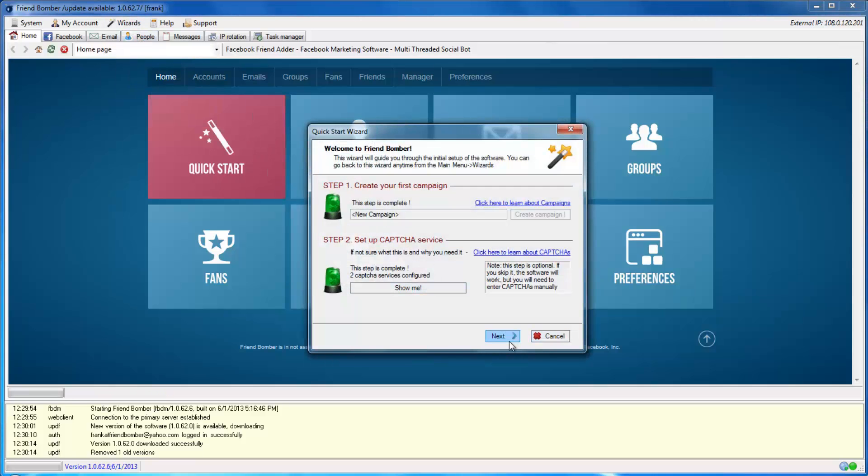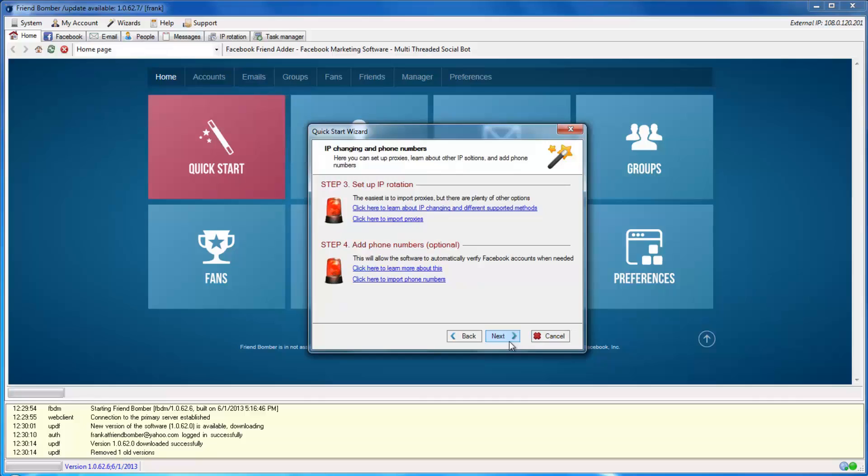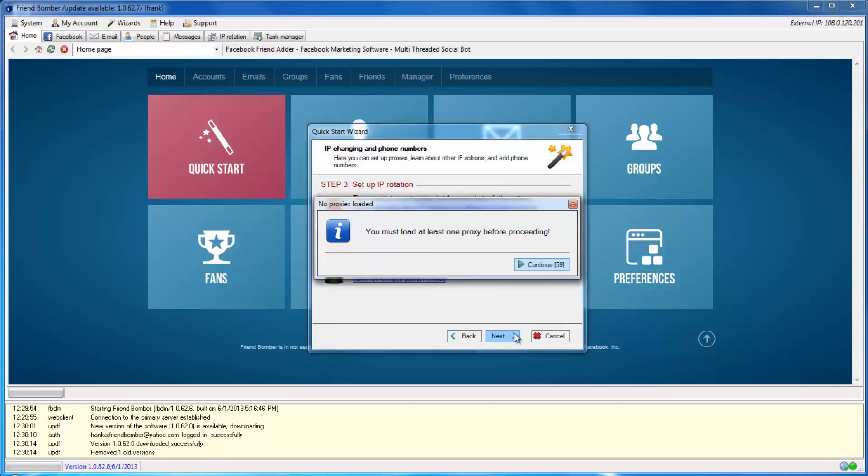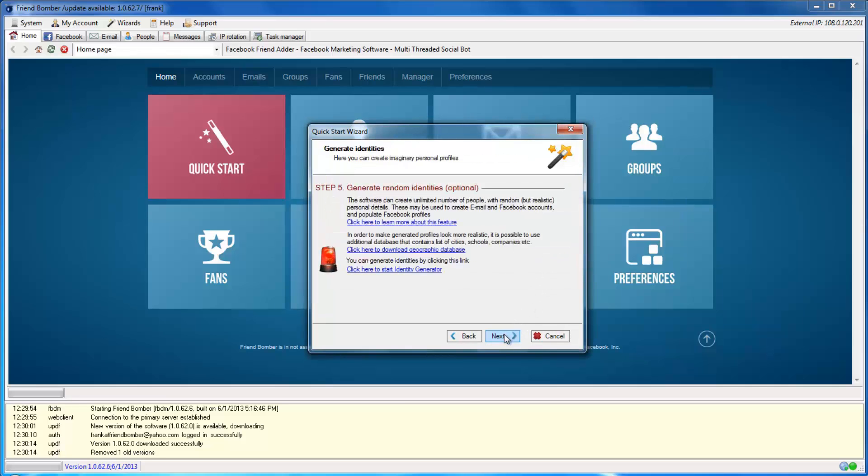Click Next. You will need proxies loaded into the software to proceed. Once they are set up, click Next to continue.